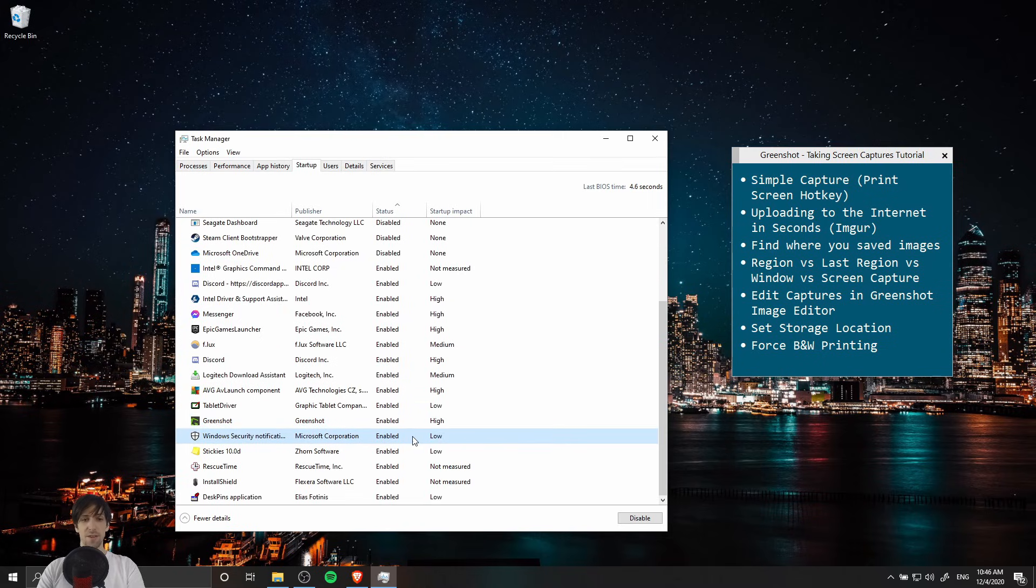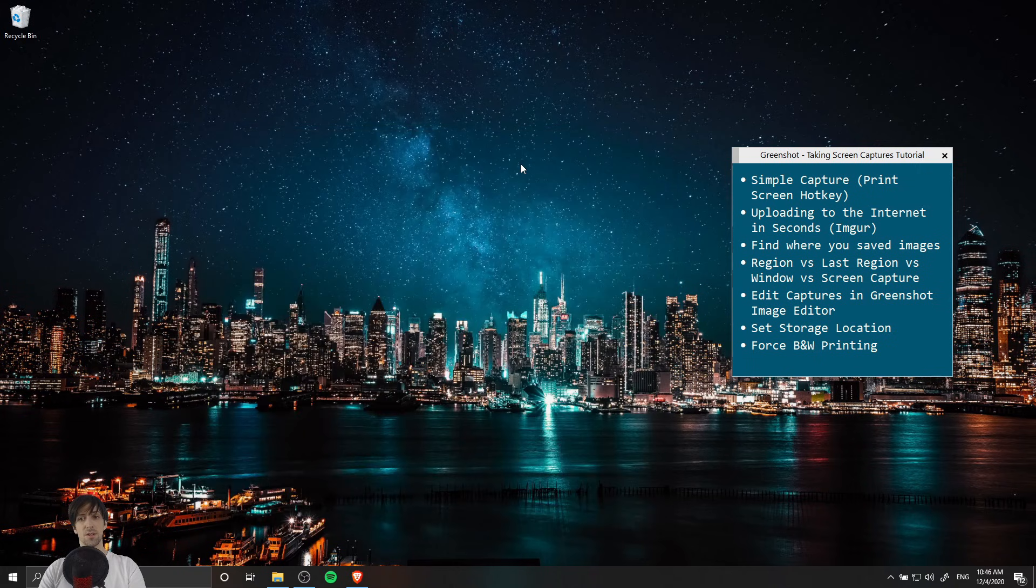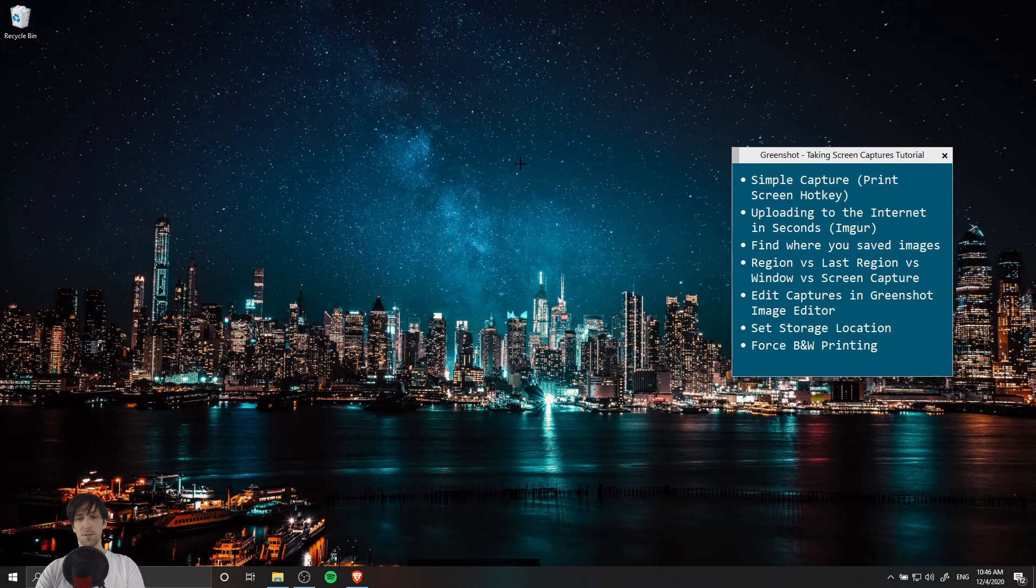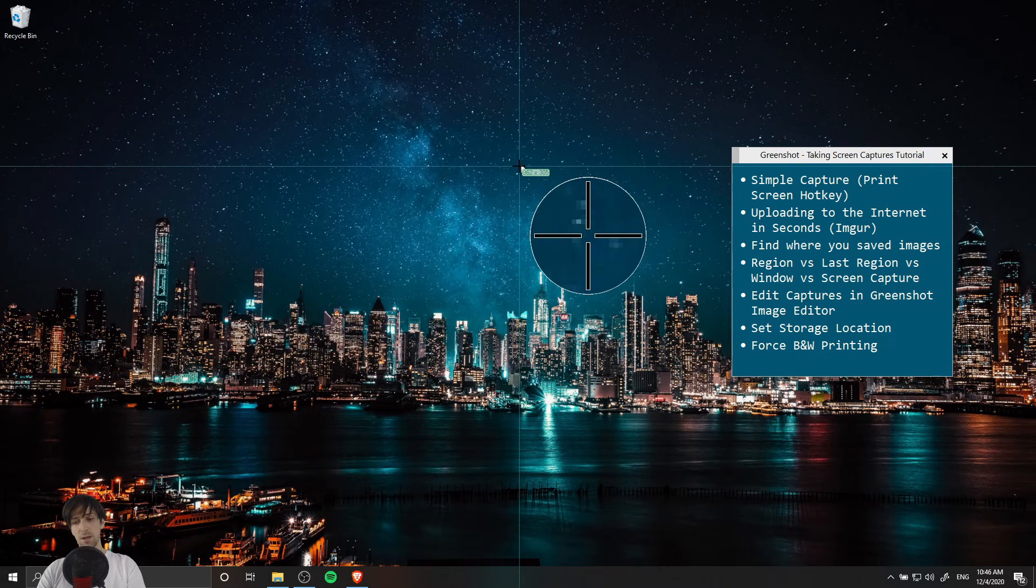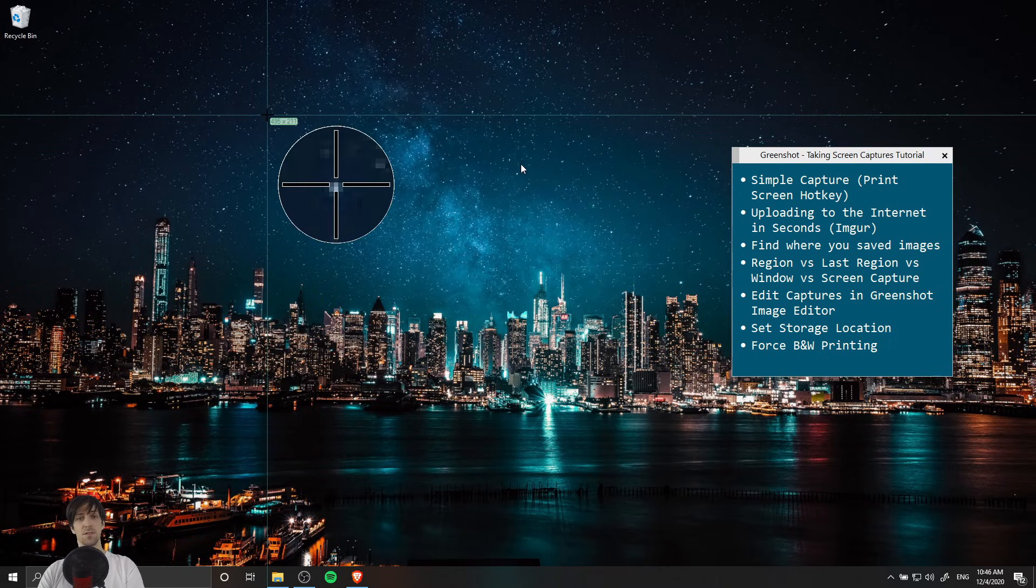It's a good idea to have it enabled so that anytime you need to take a screenshot you can. You can use the hotkey for GreenShot with the print screen key. If you have print screen on your keyboard, on mine that's in the top right hand side of it.